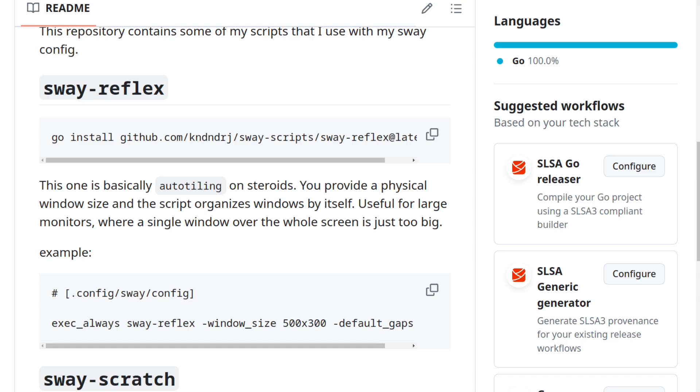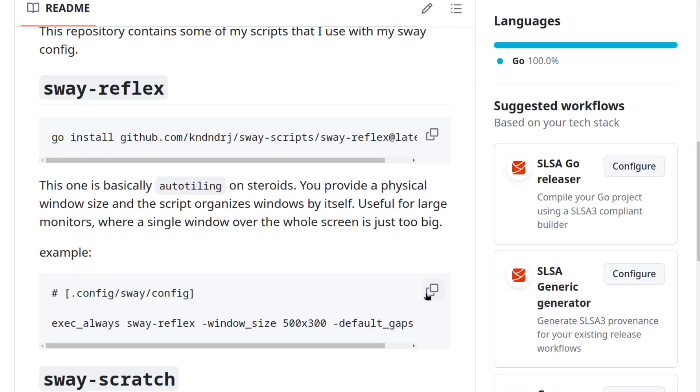To install this script, simply copy this code snippet here and paste it into the terminal, and off you go. I already have this script installed, but I'm sure you know how to do that.